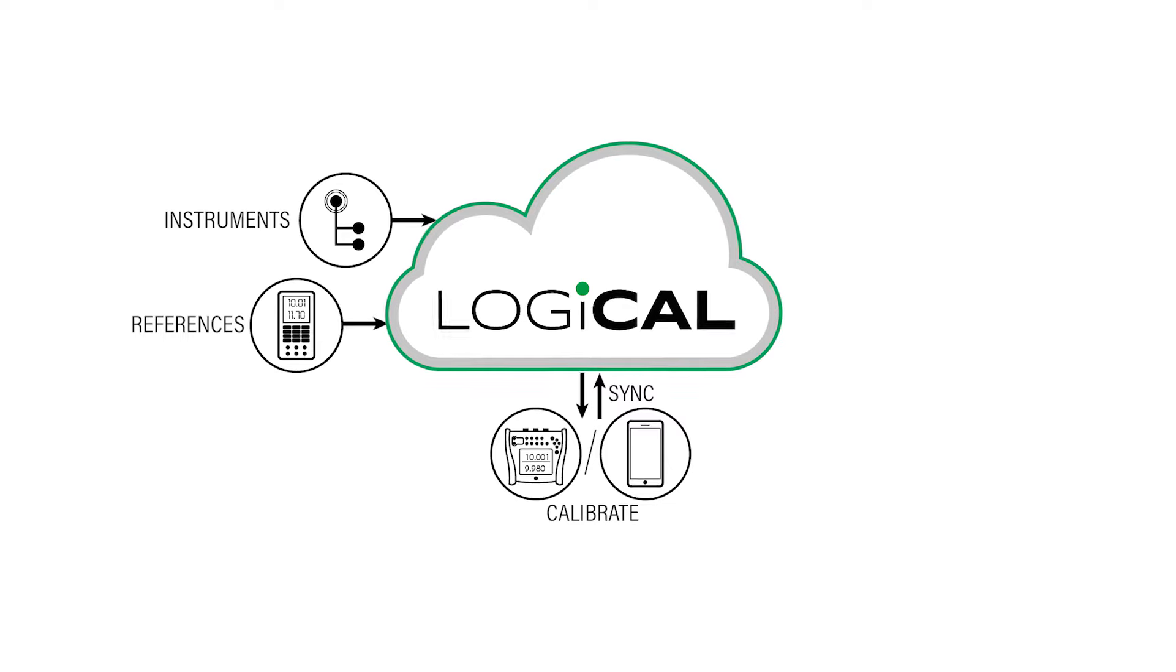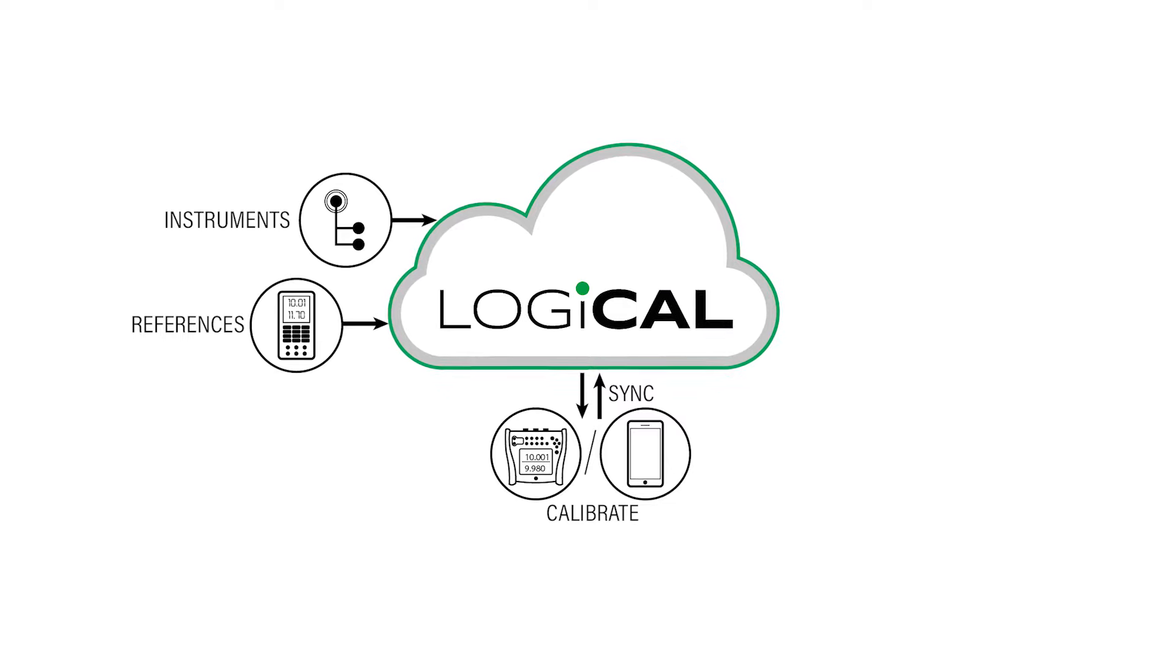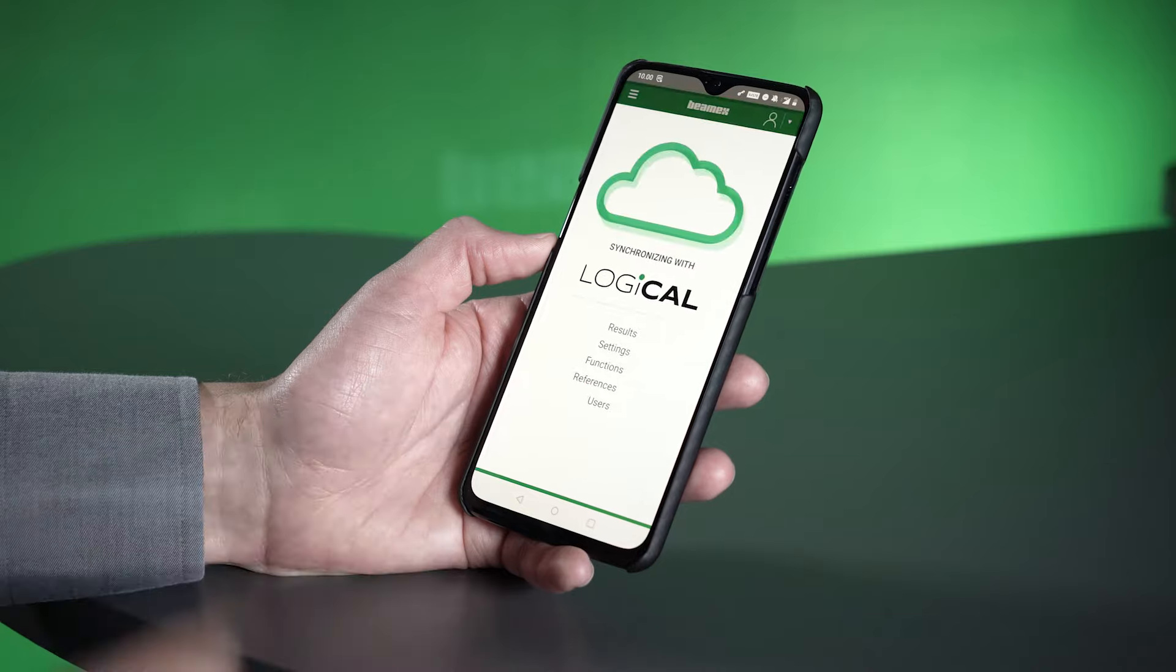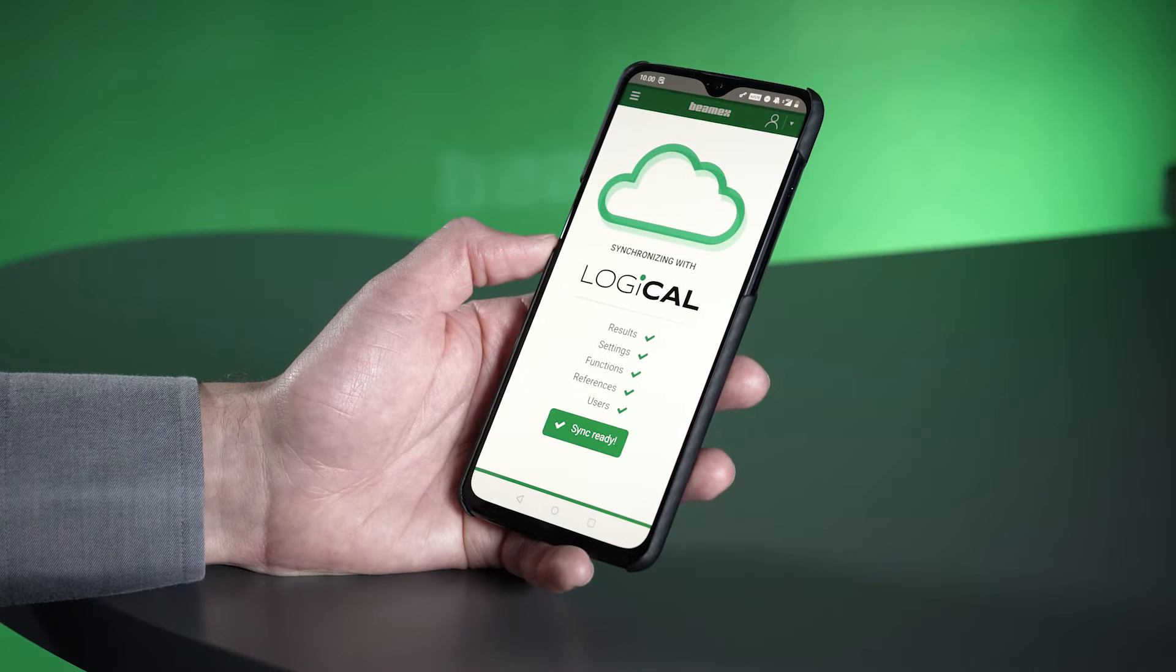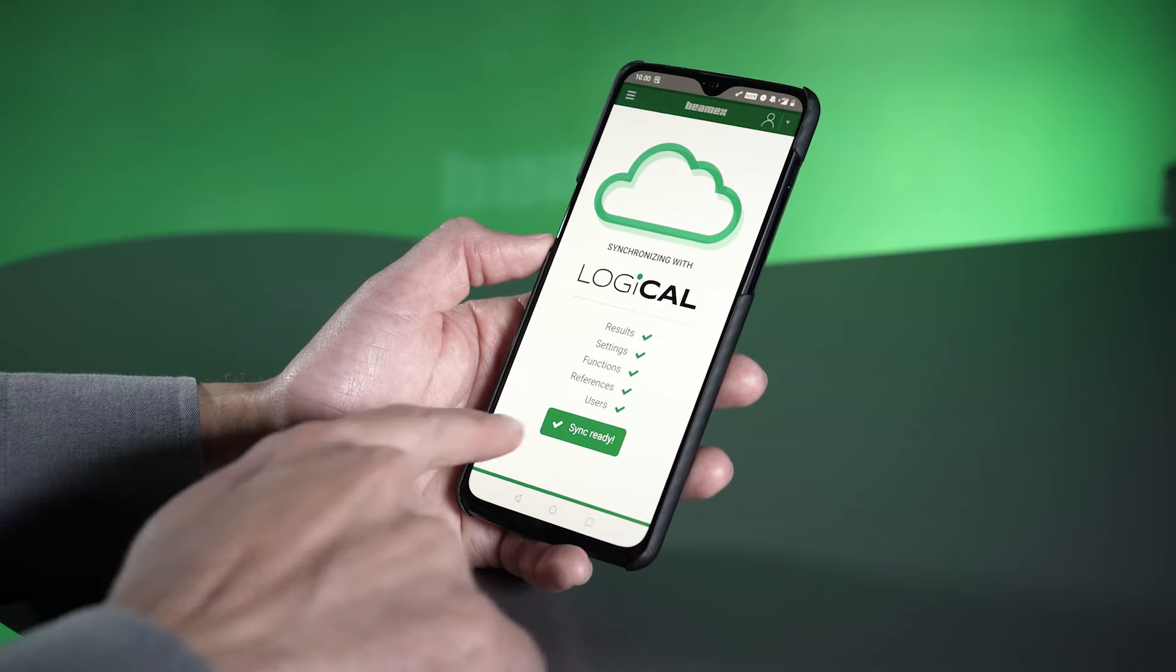After this, you can synchronize the task to your BMX device, or if you want to, you can use any reference of your choice, even a non-BMX device, and document the results manually, but still in a digital format. This is done with the BMobile application on your mobile device.